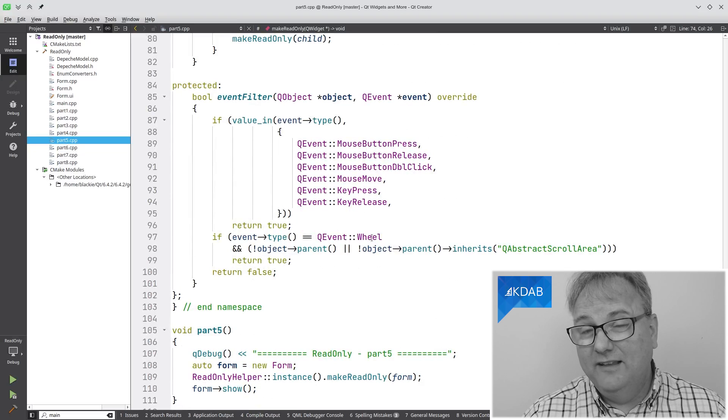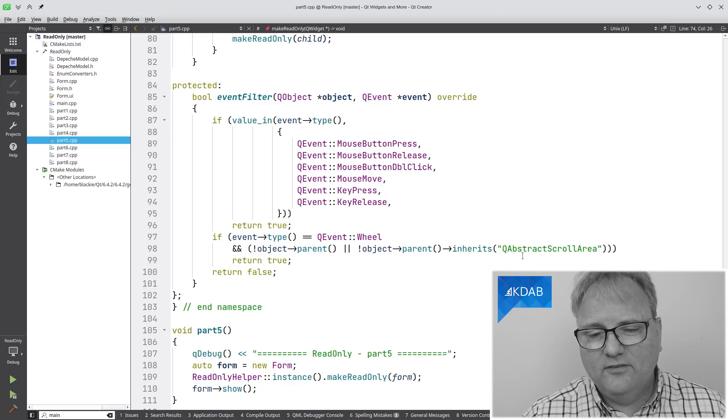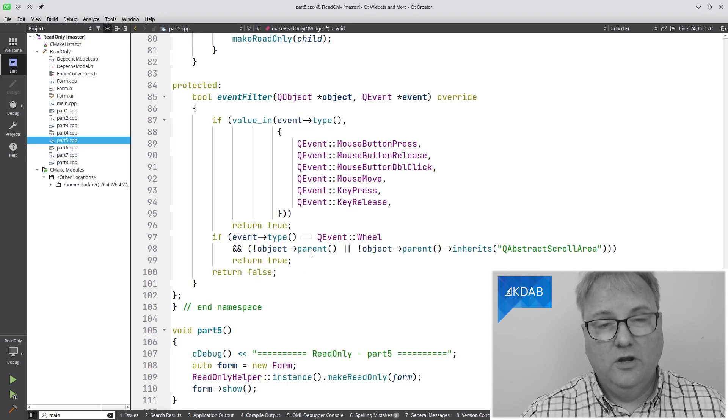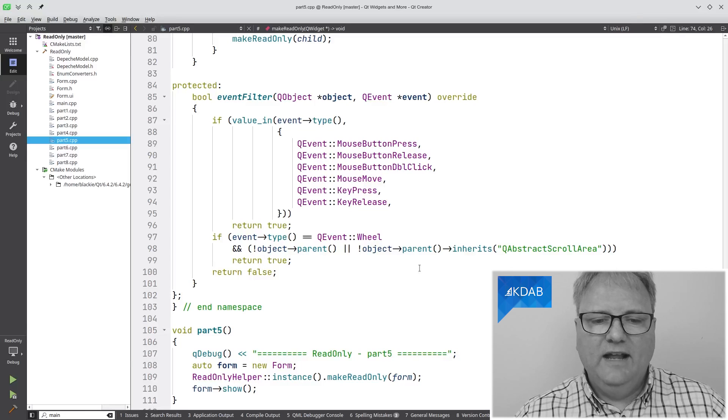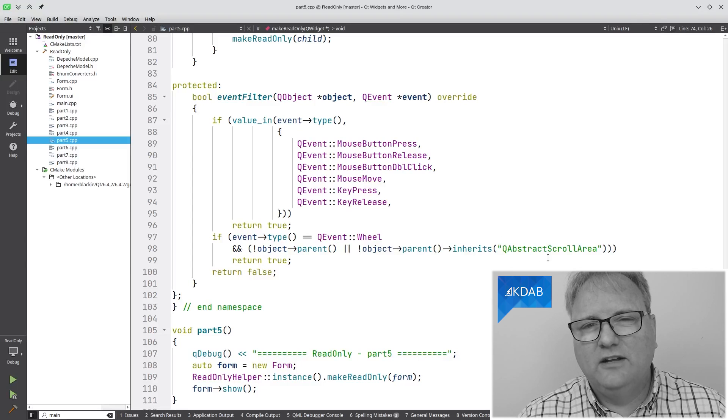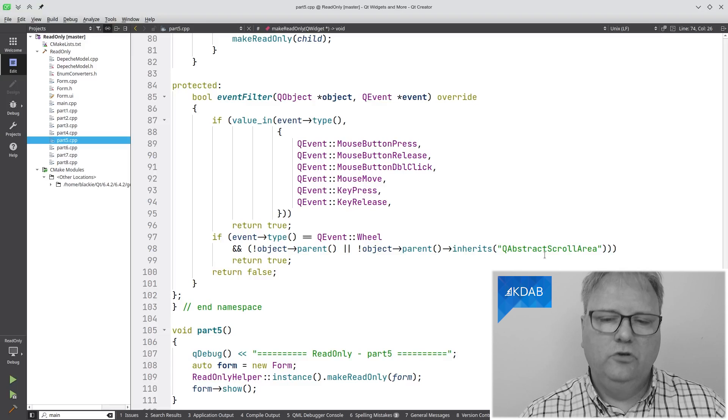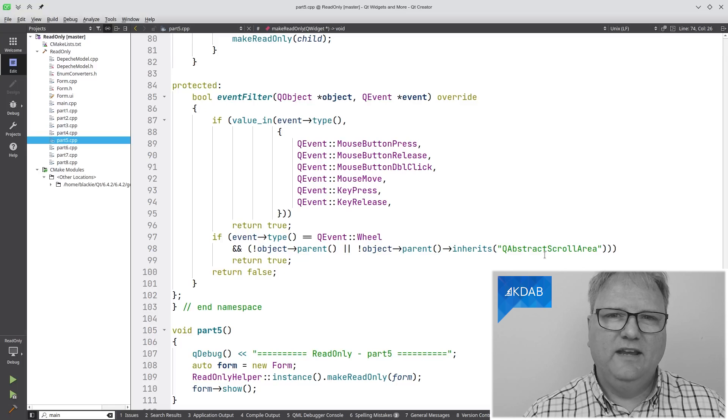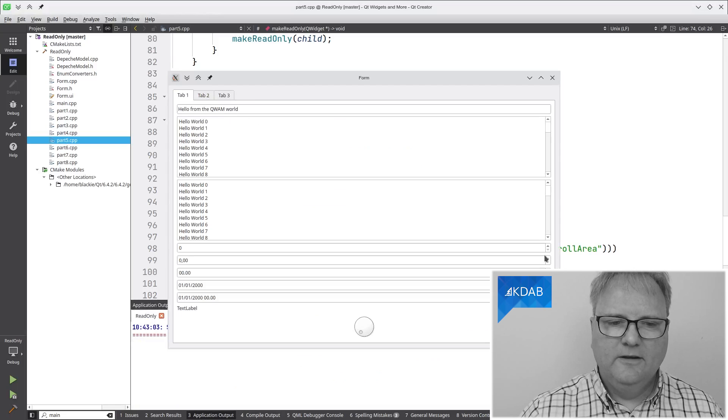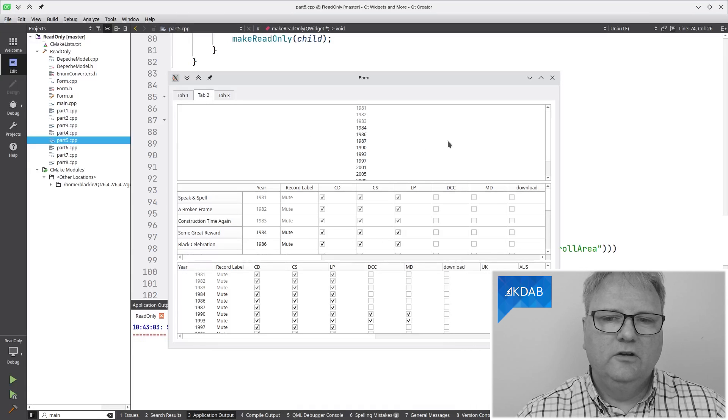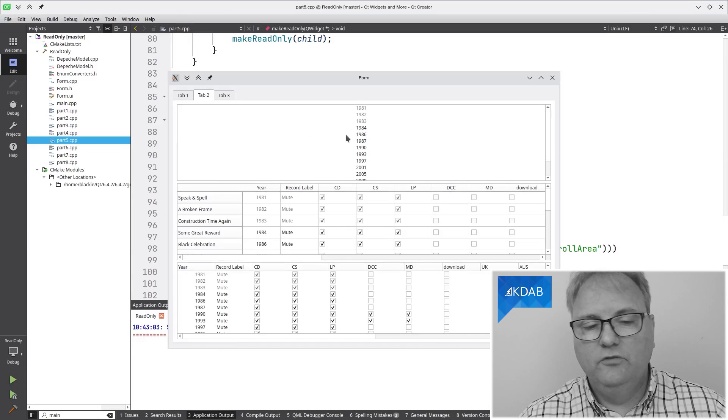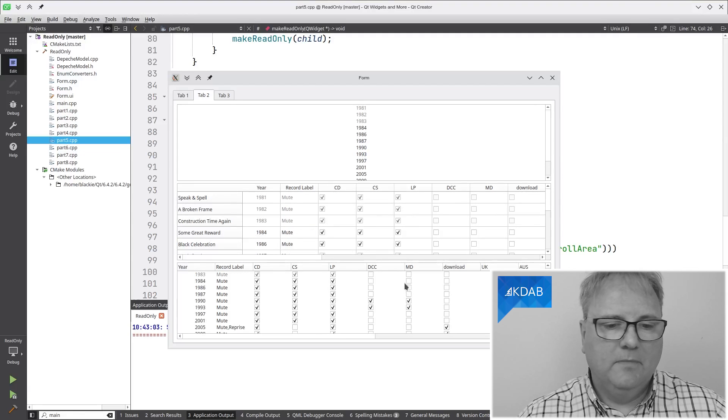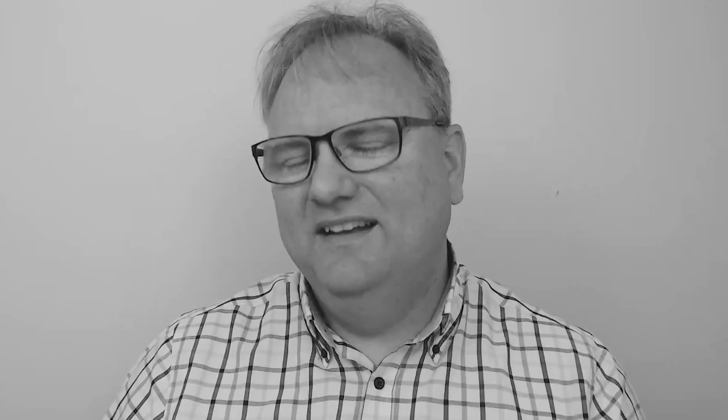My event filter is now testing whether the value is one of these and blocking it. If it's a wheel event, oh, that's a difficult one. Then we'll test whether we are actually, if we have a parent, which we hopefully do otherwise. Anyway, and if that parent is inheriting from QAbstractScrollArea because my wheel event inside of QAbstractScrollArea is actually scrolling the area around. In our user interface, let's just see I can scroll around in here and my QTreeView down here. Nice.